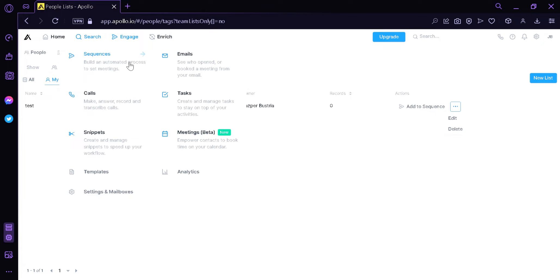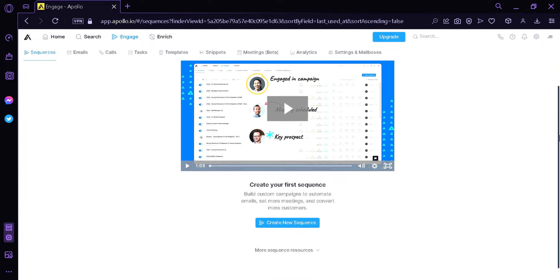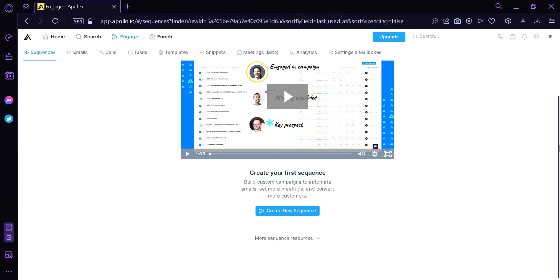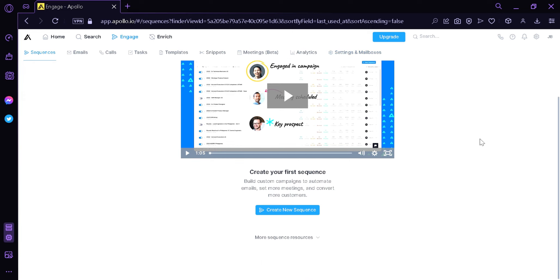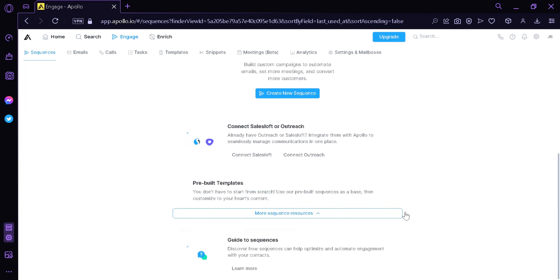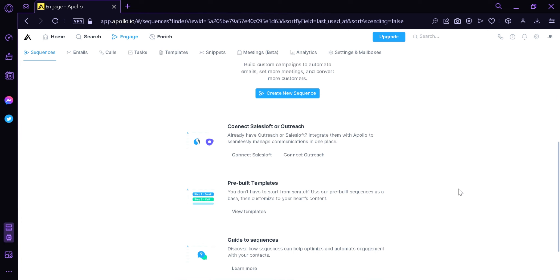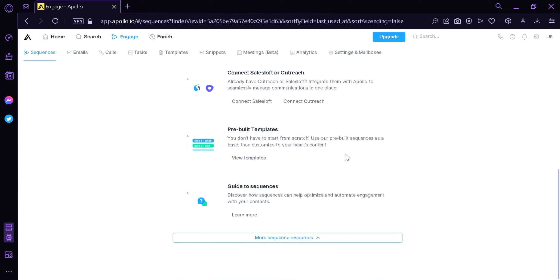We're going to look at Sequences. Here we can create a sequence for our custom campaigns to automate emails, set meetings, and convert customers. At the top we have emails, calls, tasks, templates, snippets, meetings, analytics, and settings. We can create a new sequence, connect to Sales Loft or Outreach, check pre-built templates, or click on the guide to sequences.